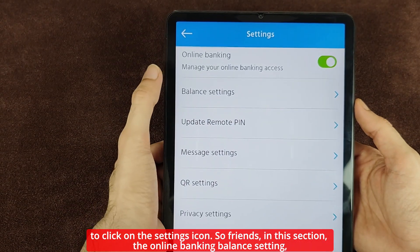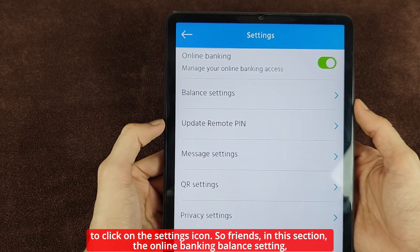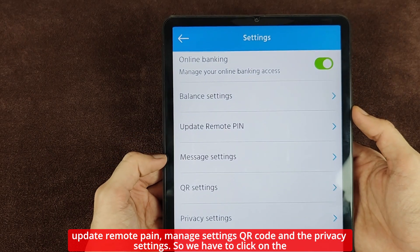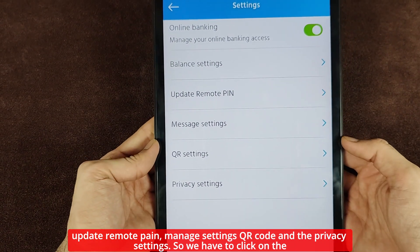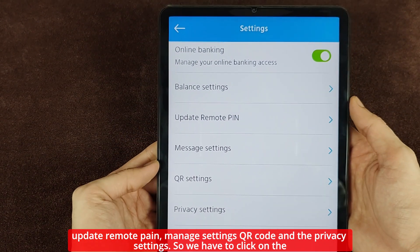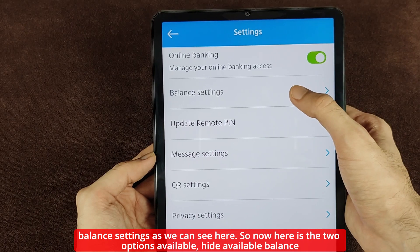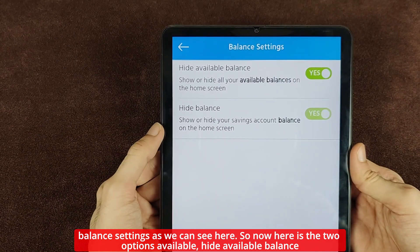In this section we have: online banking balance settings, update remote pin, manage settings, QR code, and privacy settings. We have to click on the balance settings. As we can see here, there are two options available.